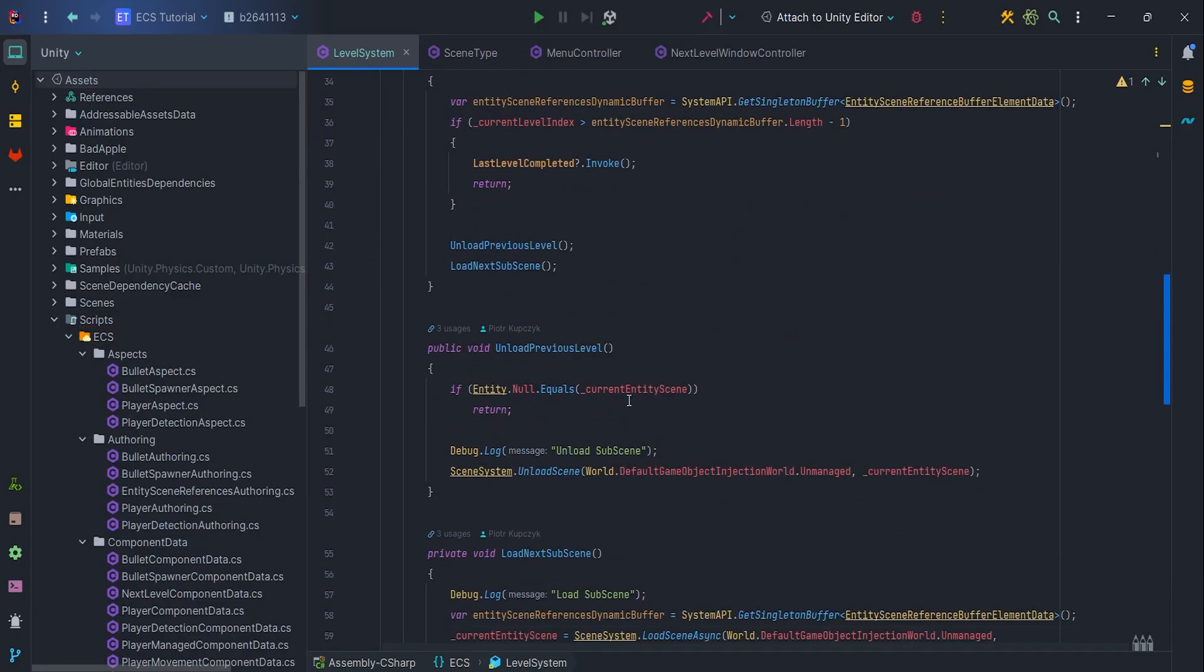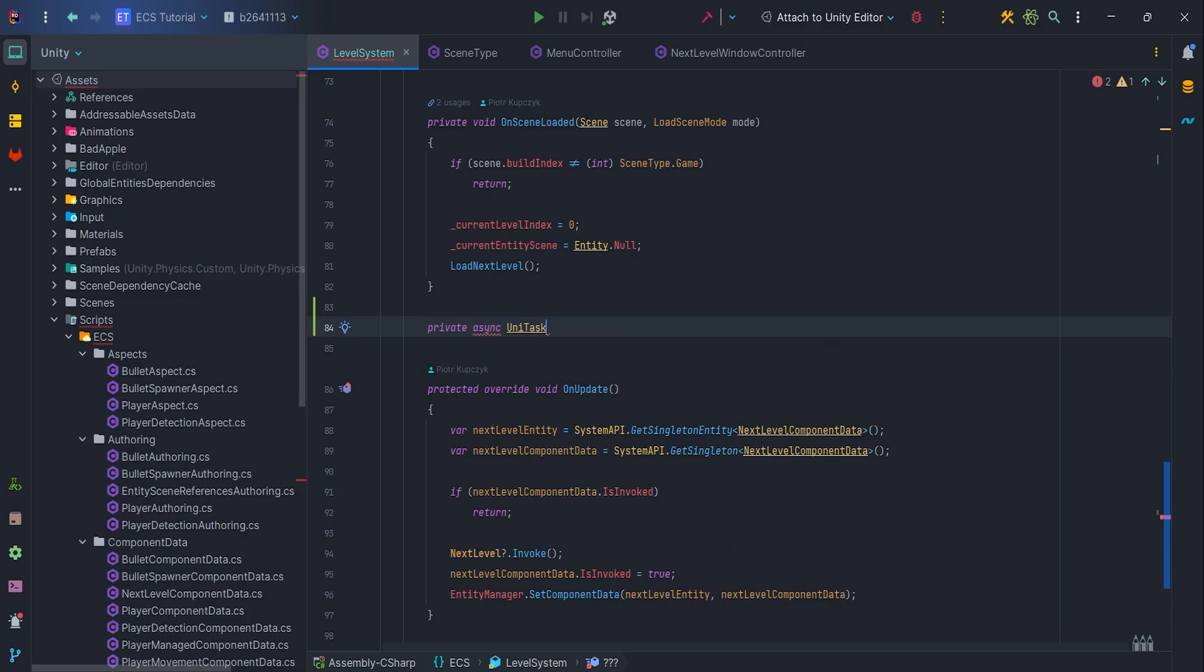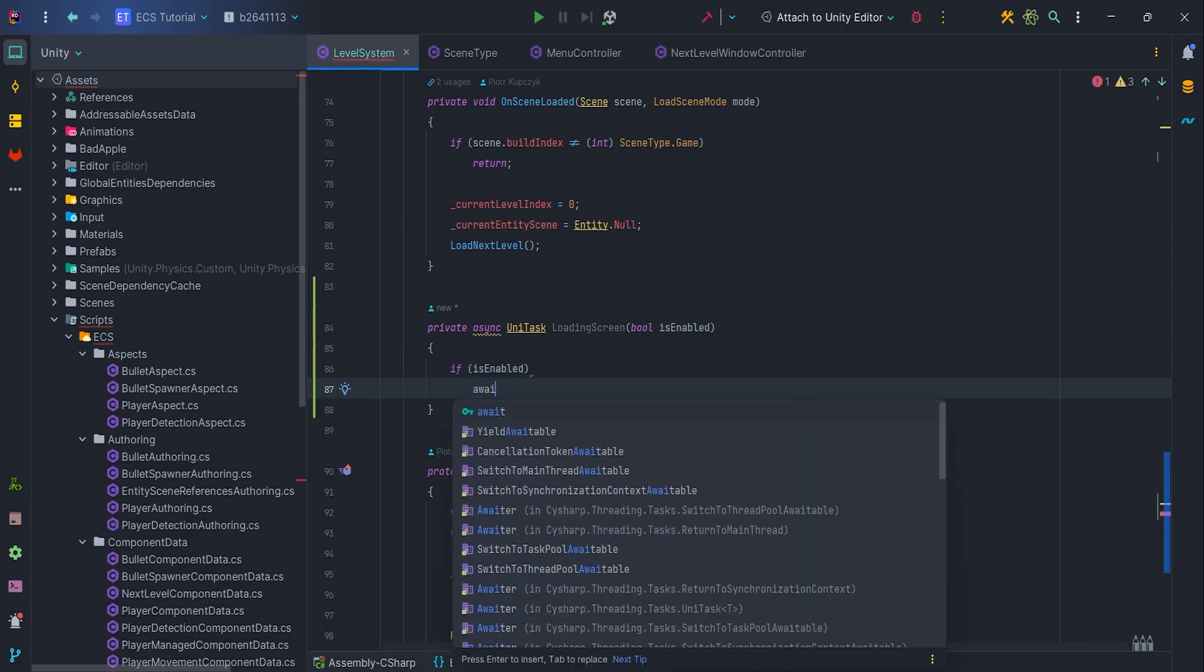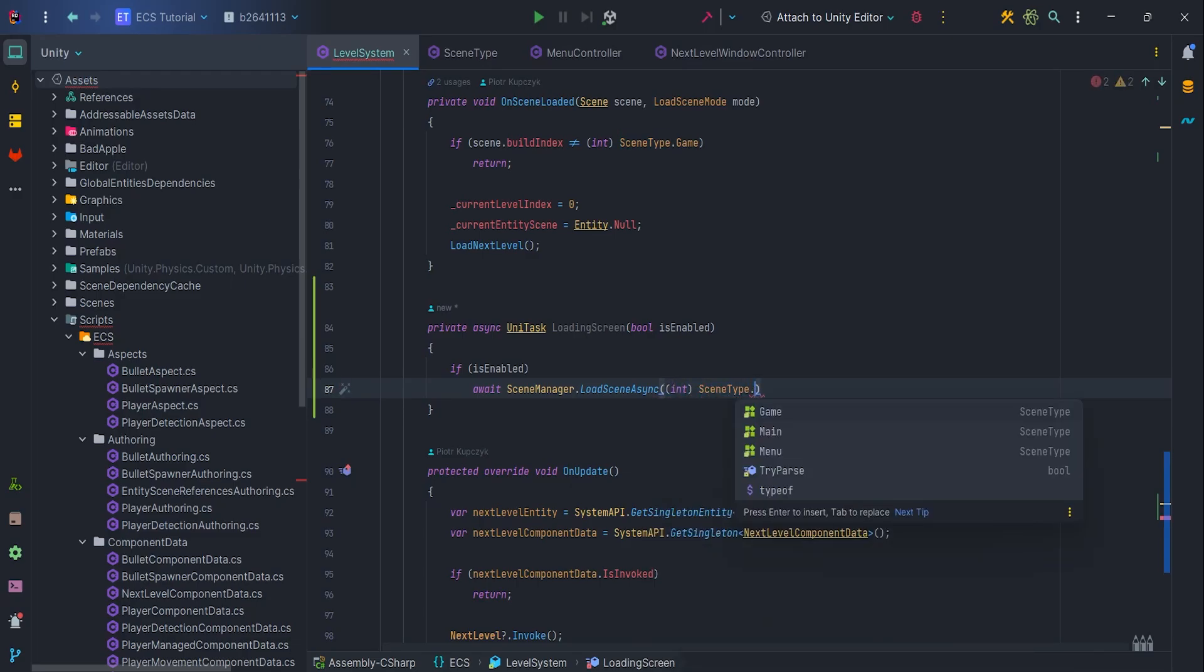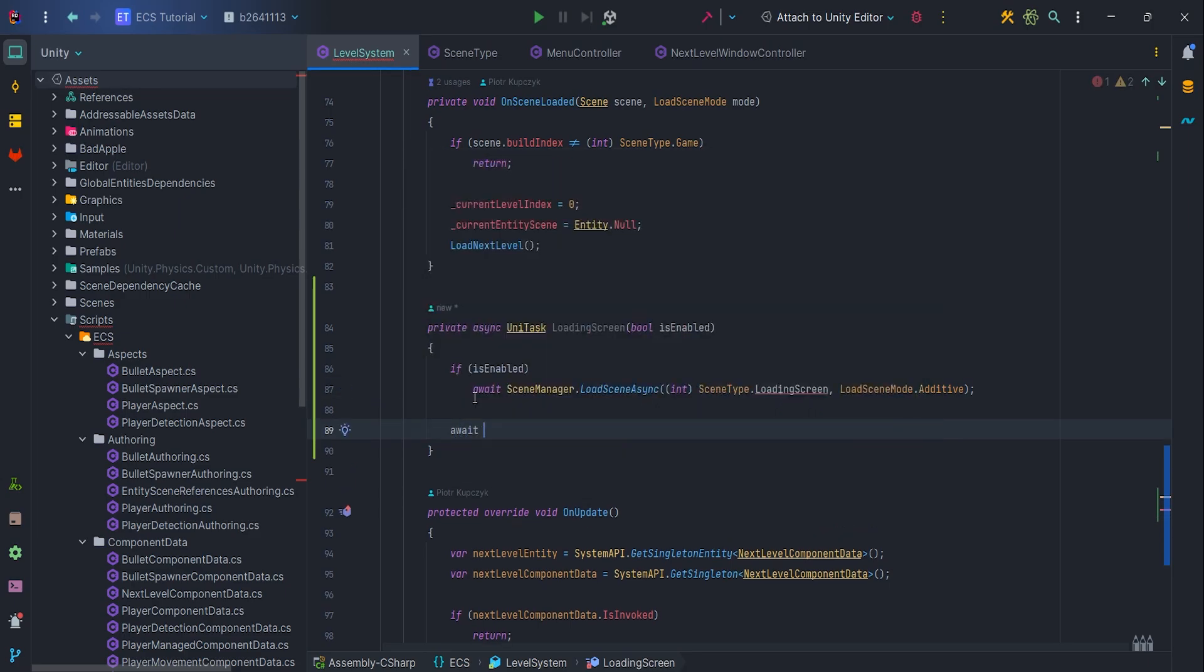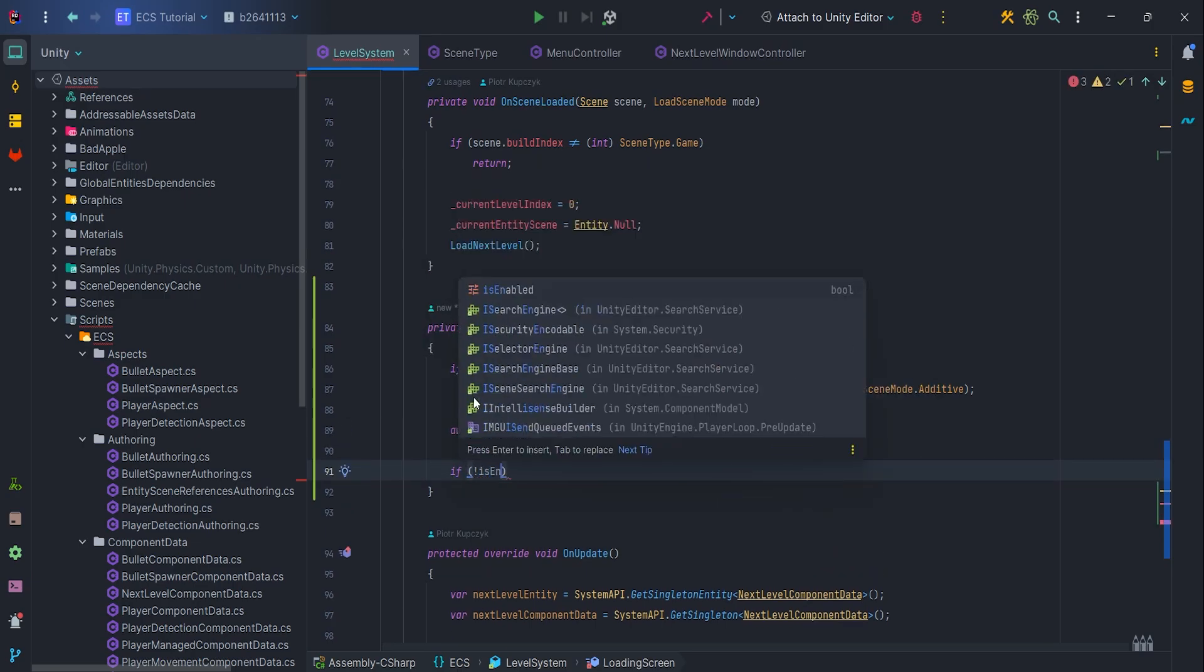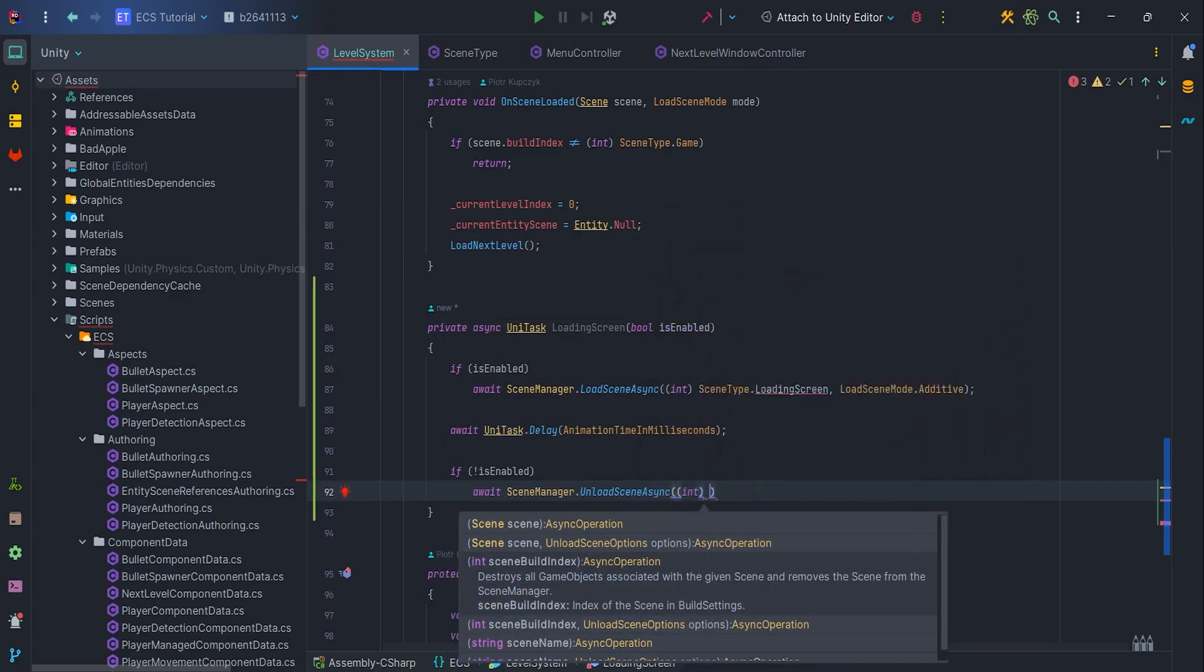Let's add new private async UniTask method loading screen which will have one parameter bool isEnabled. If this parameter is set to true we need to await on the LoadSceneAsync loading screen. We'll add loading screen to the scene type later in the video. Of course LoadSceneMode additive. Also important note we can wait for the async operation thanks to the UniTask package. Without this package we have to write some code to handle await. Then we want to wait for animation to finish so let's call await UniTask.delay animation time in milliseconds and the last thing in this method if isEnabled is equal to false then we unload the loading screen scene.